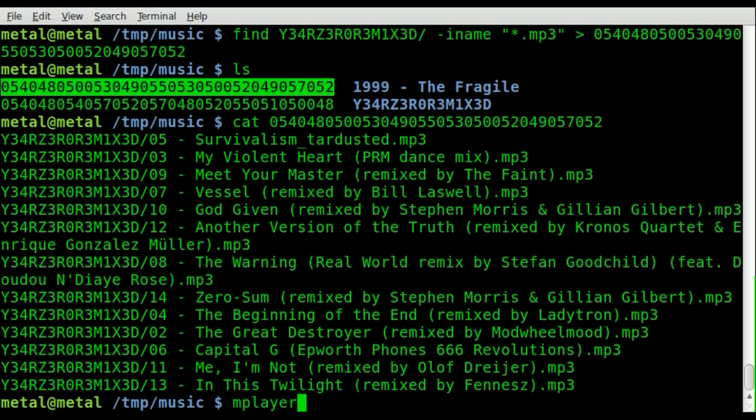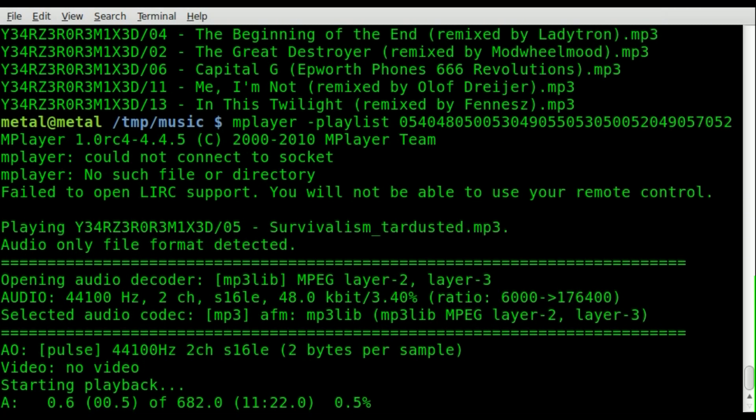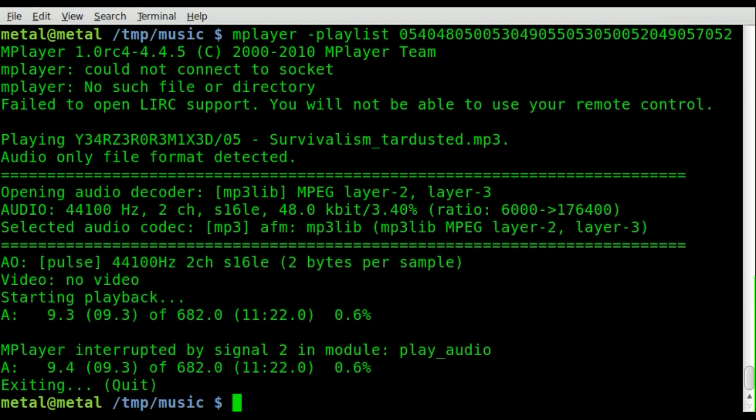So now I can say mplayer dash playlist. If I could type today. And then if I pick up that album and I swipe the barcode reader across it, right off the bat it will start playing that album. So you can do this for all your albums. And then anytime you want to listen to an album, you can pick it up, scan it with the barcode scanner, and it will start playing that album based on the MP3s you already have on your computer.